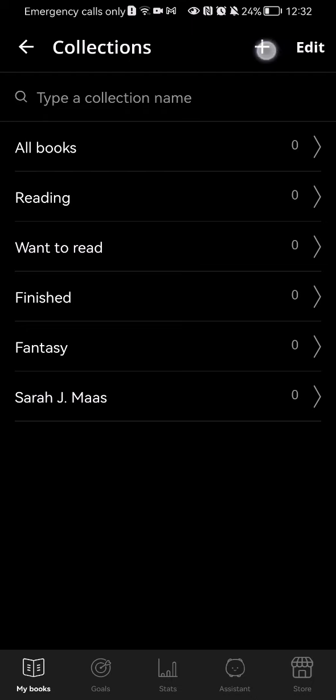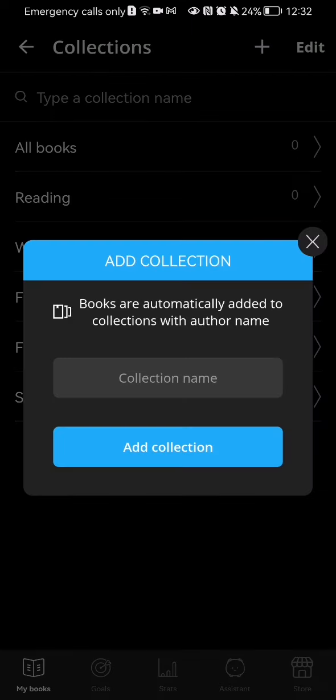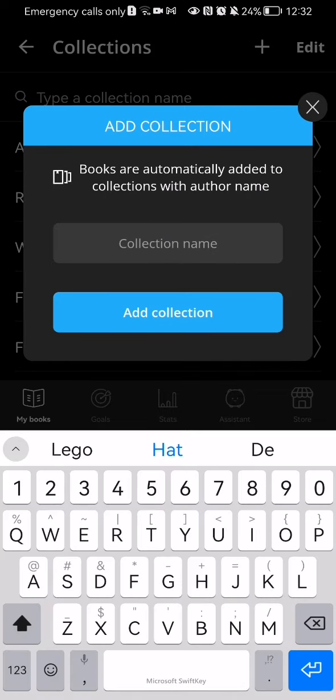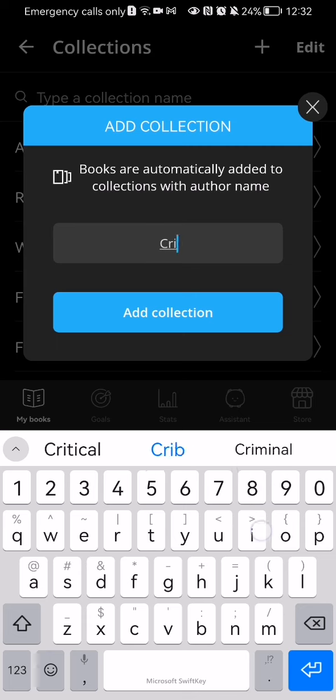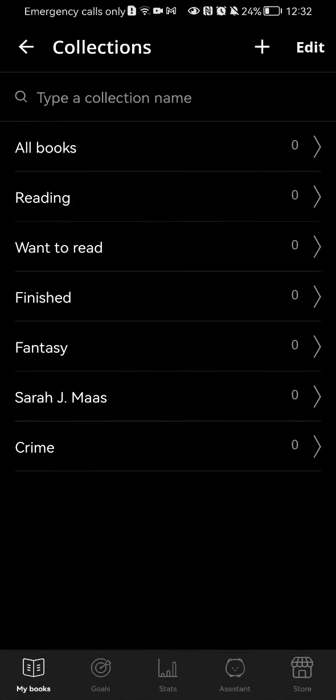You can just press on it and here you can enter a new collection name, for example, crime. Press on add collection and you can see that the new collection type has just appeared in the list.